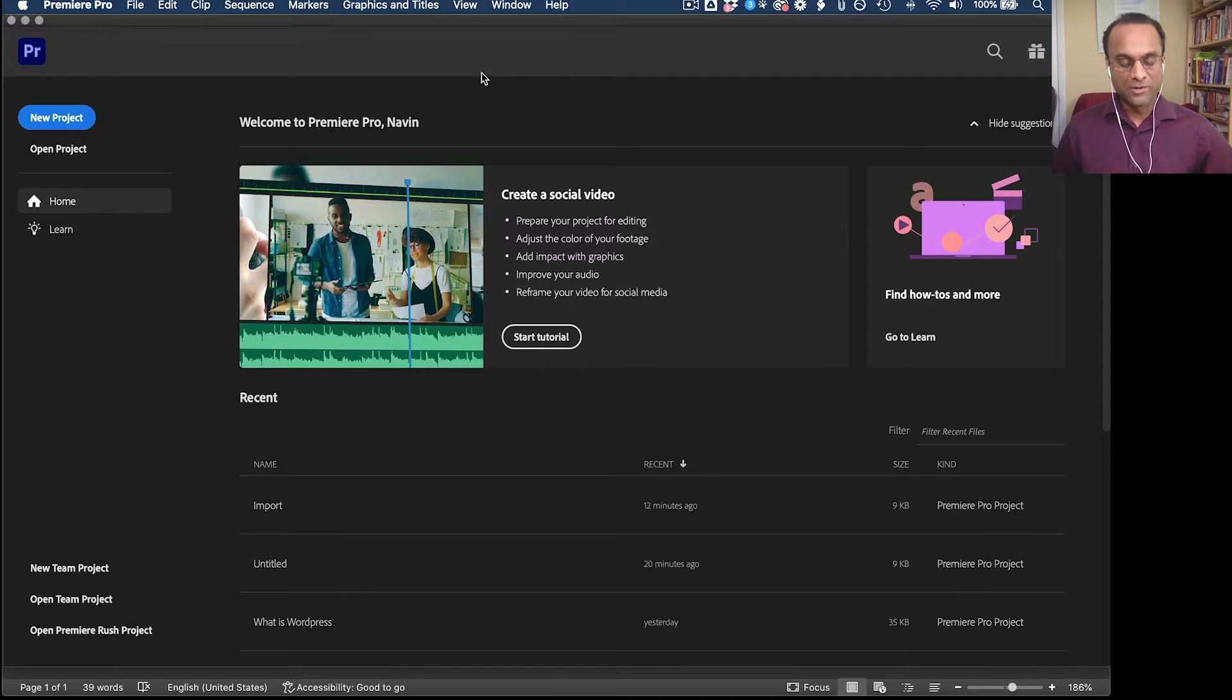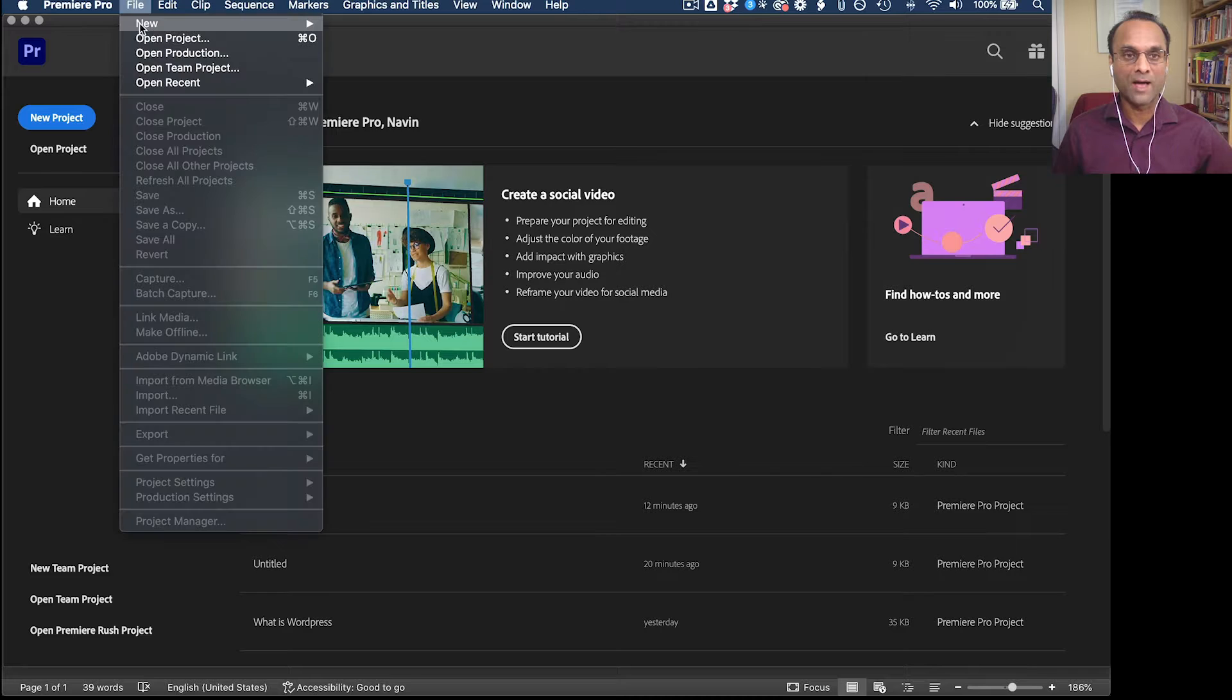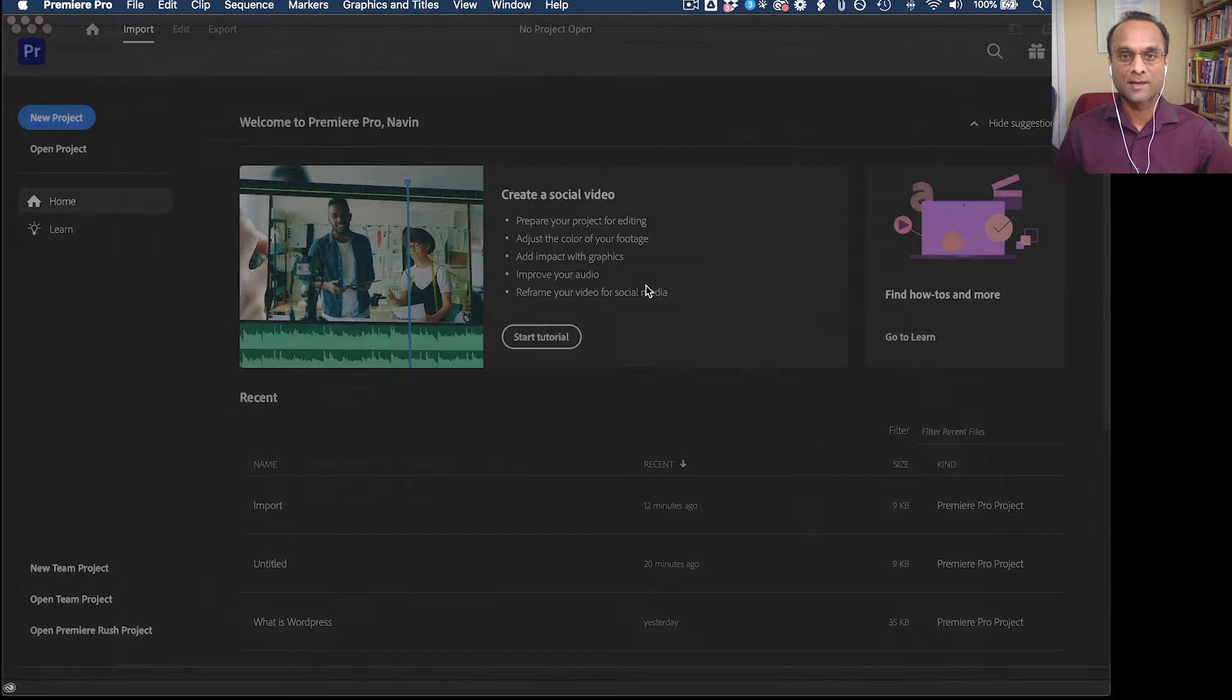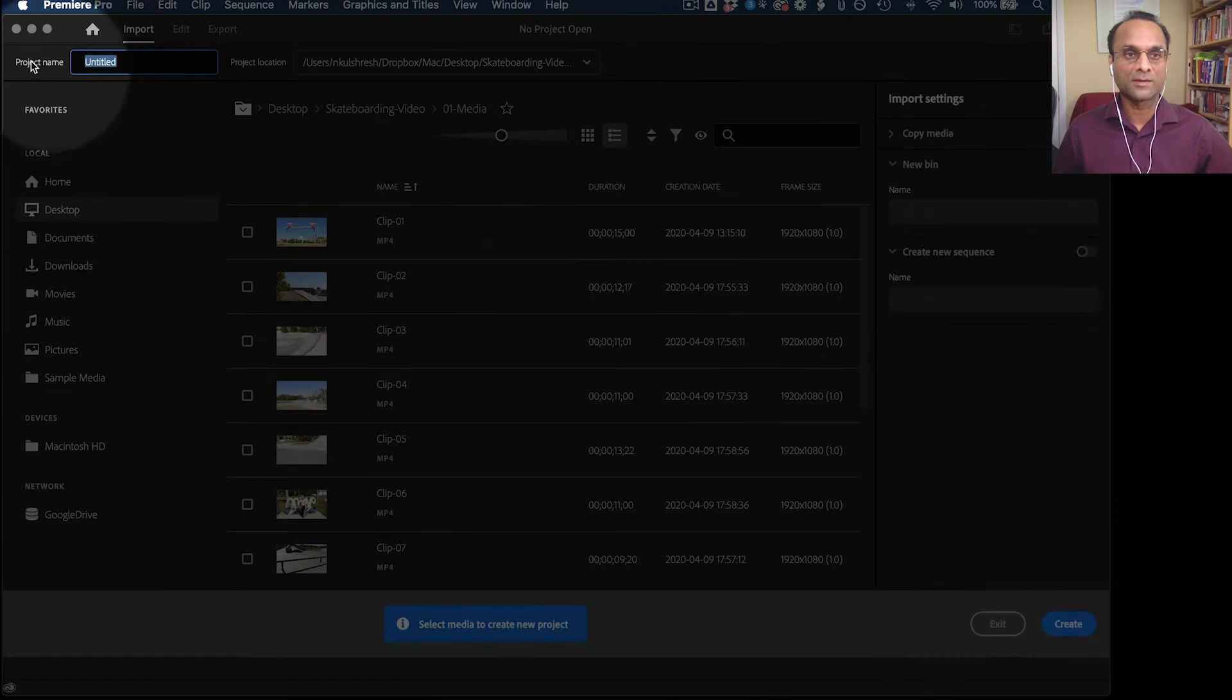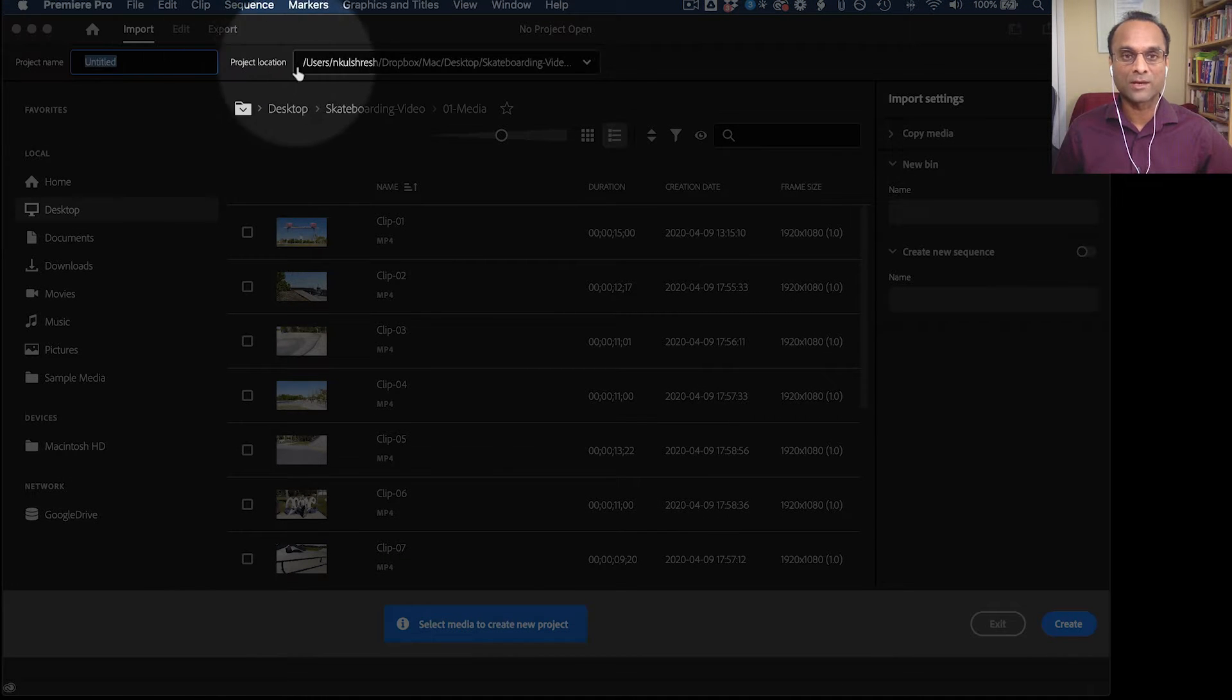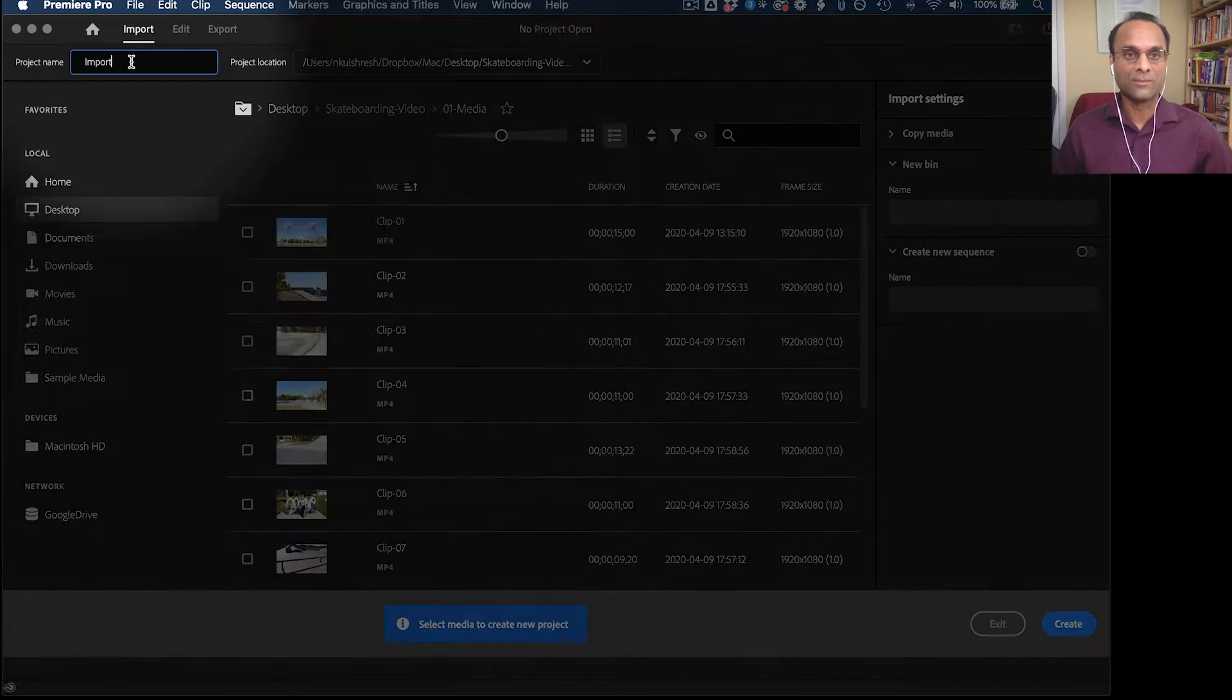So we're going to start by creating a new project. You can click on the blue button here, or you can go up to File New Project. That'll bring up the New Project dialog box. And up here at the top, we need to set a project name and a project location. So I'll just type in something simple for now, like Import.